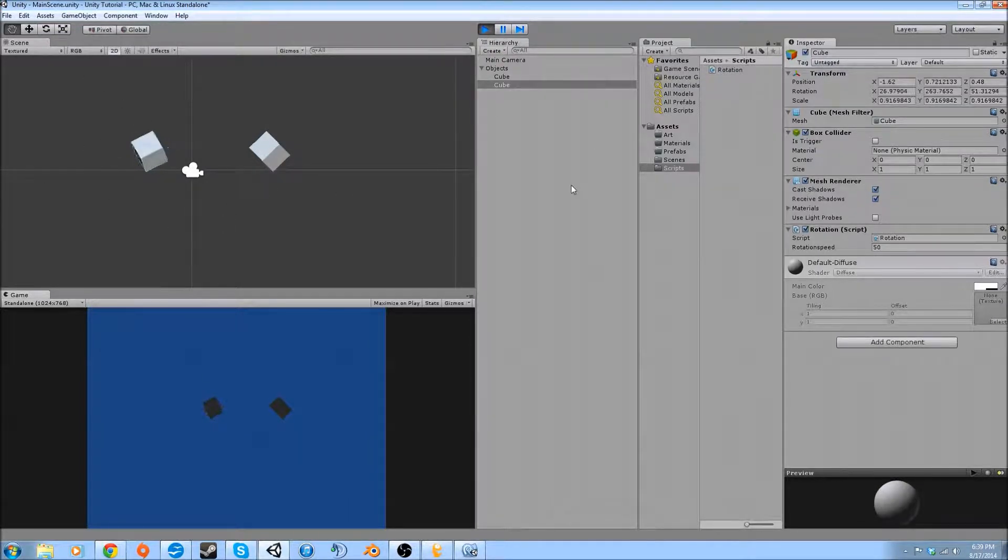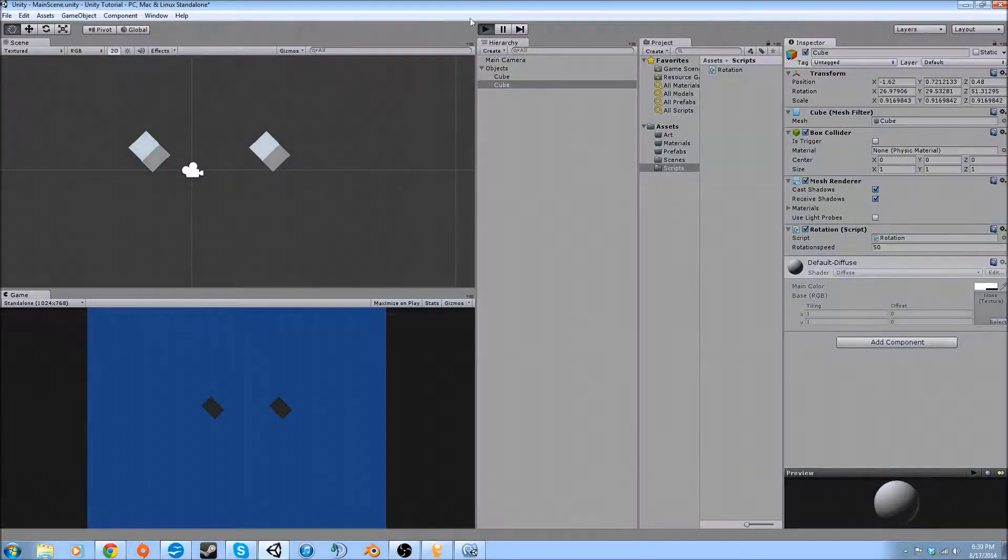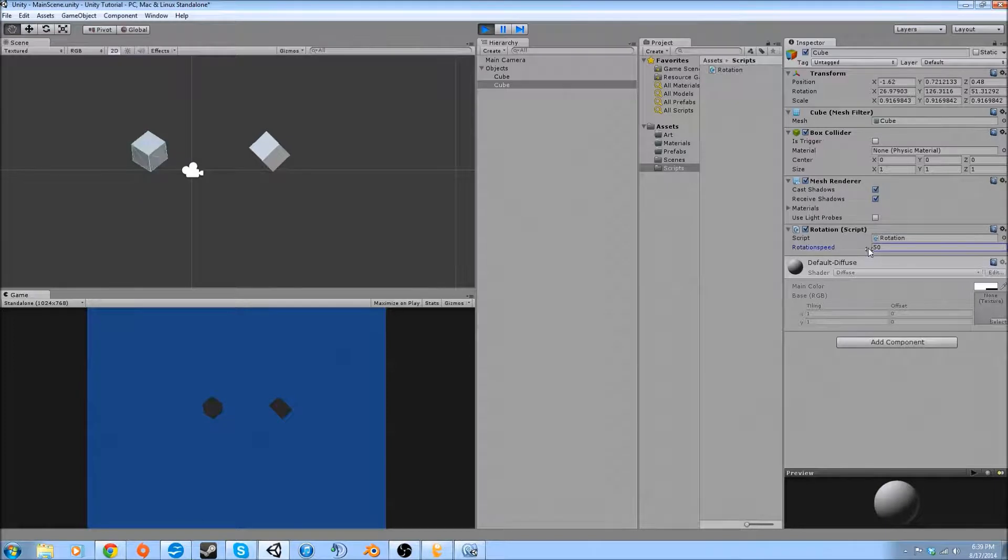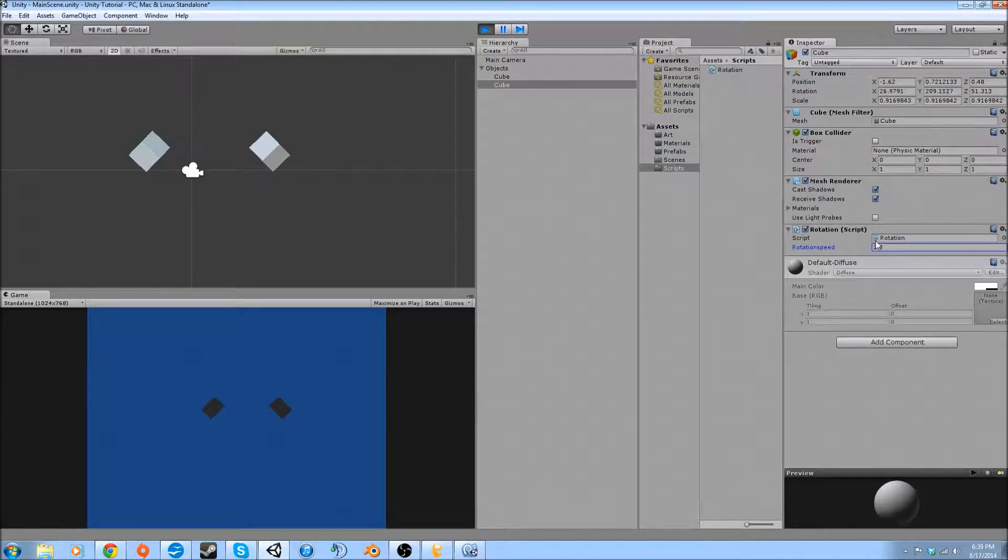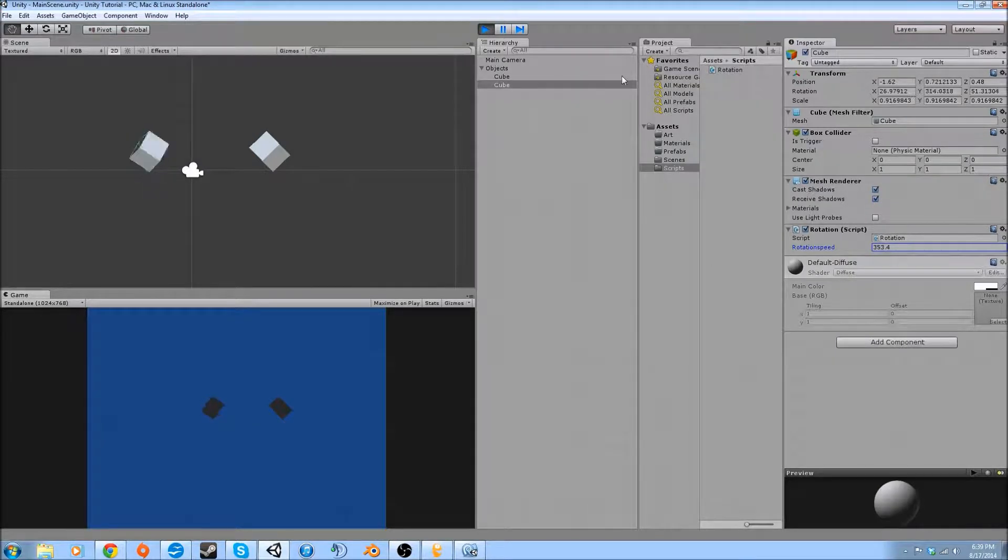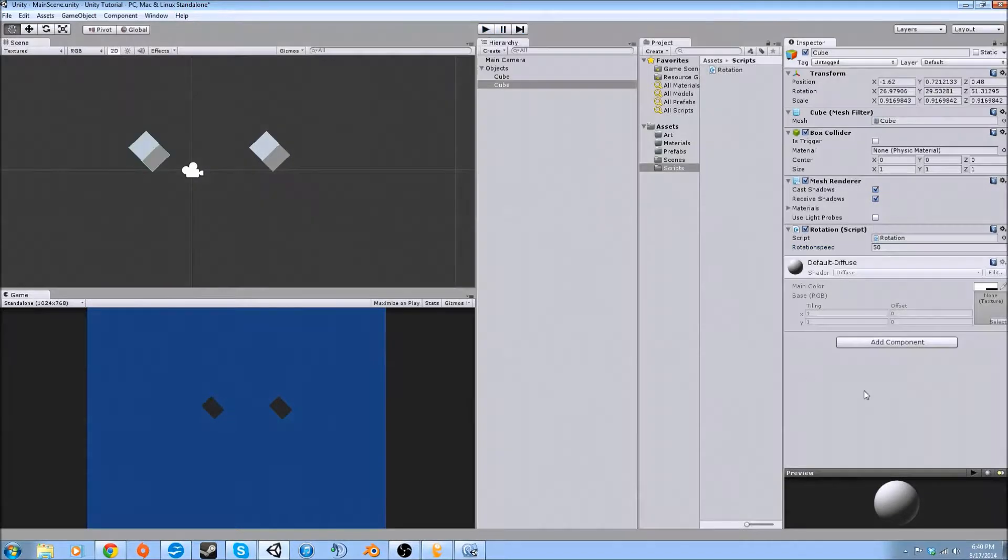Alright, so another thing we're going to go over is the fact that if I change this when I hit play, I can change this and it will slow down if I go left, and if I go up it'll speed up. But it does not save anything while the play button is hit. And if I click this, it goes right back to what it was originally set.